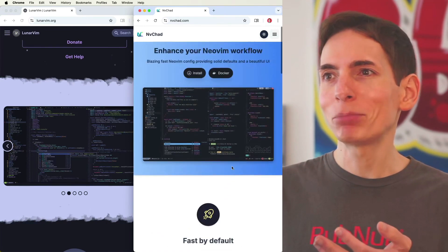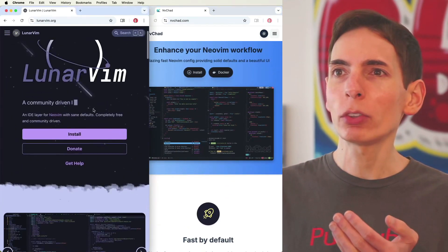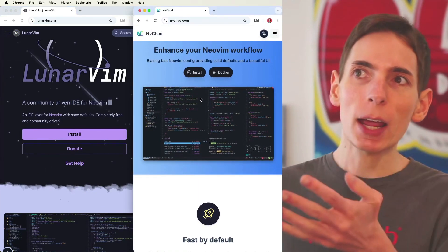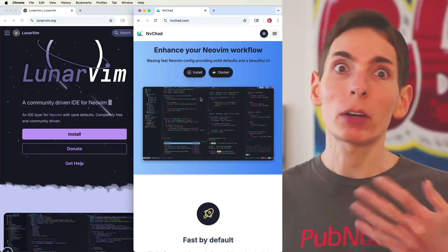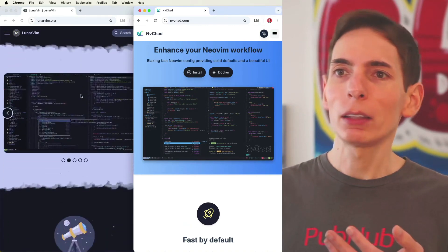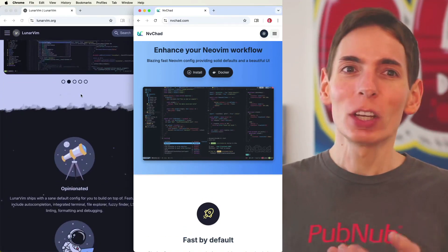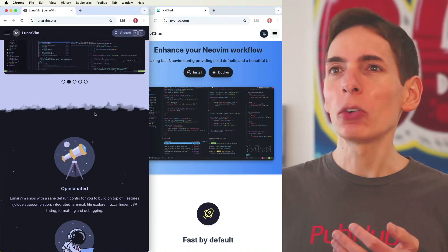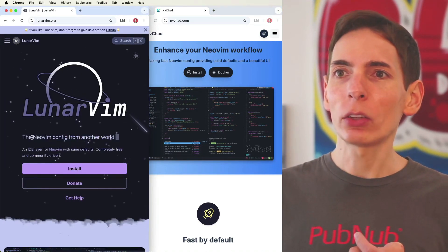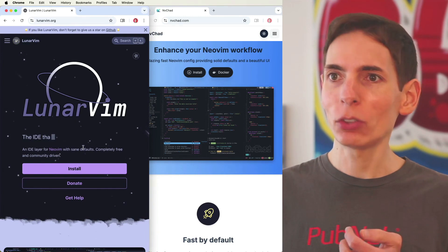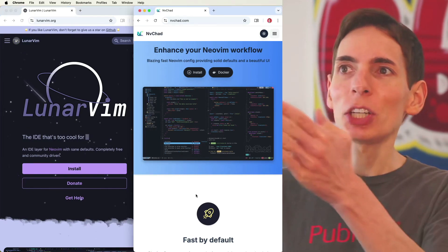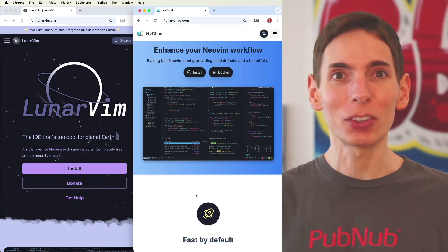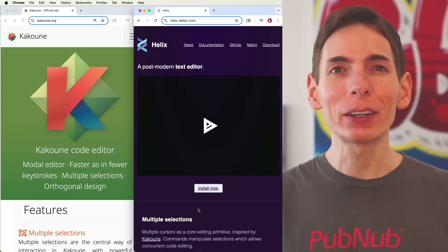So just overall, if we're comparing the two, I'd say start with NVChad. This is going to give you probably a better experience overall. And then if you're being more adventurous, check out LunarVim as another NeoVim distribution. But yeah, NVChad would be the one to choose first.